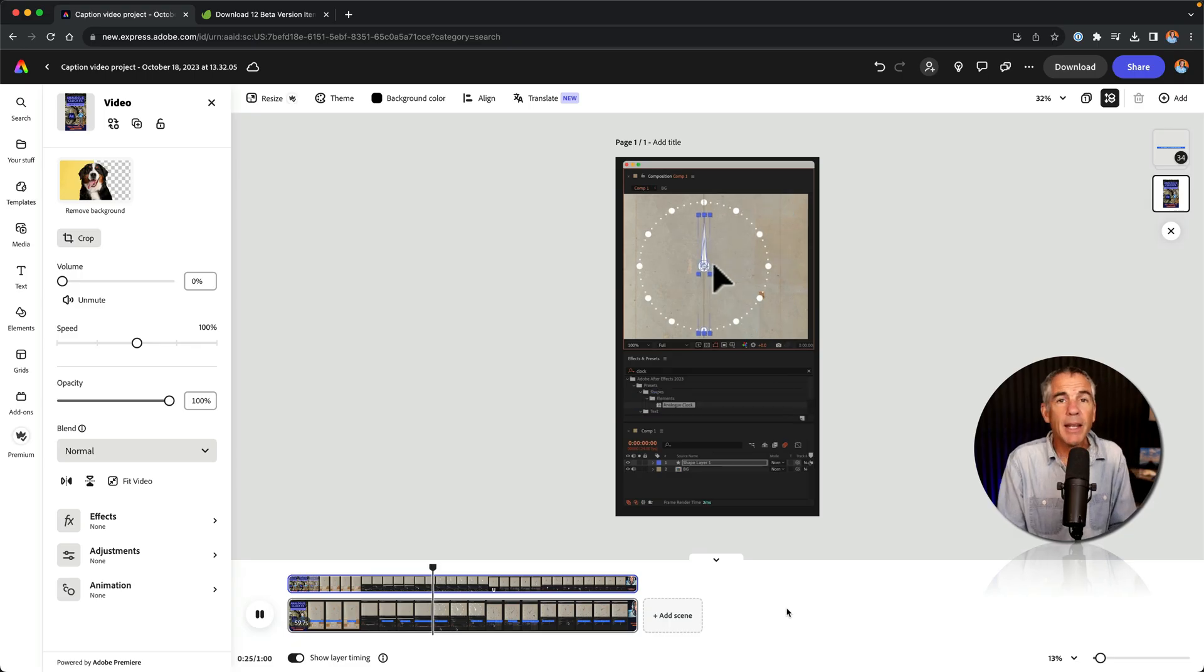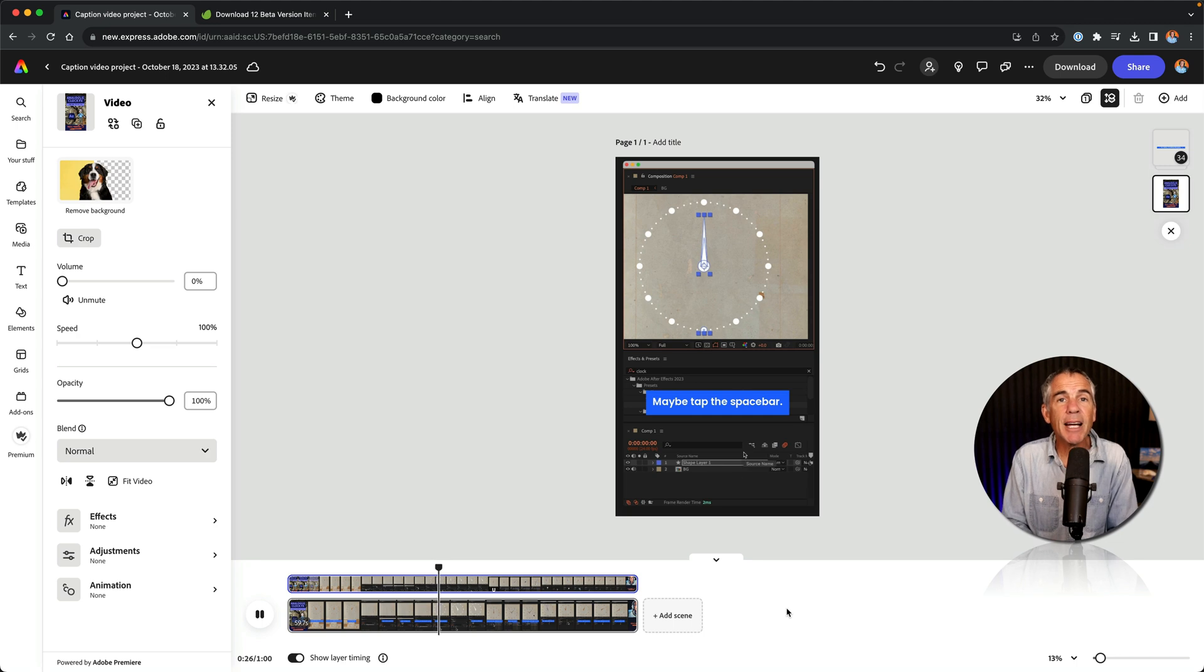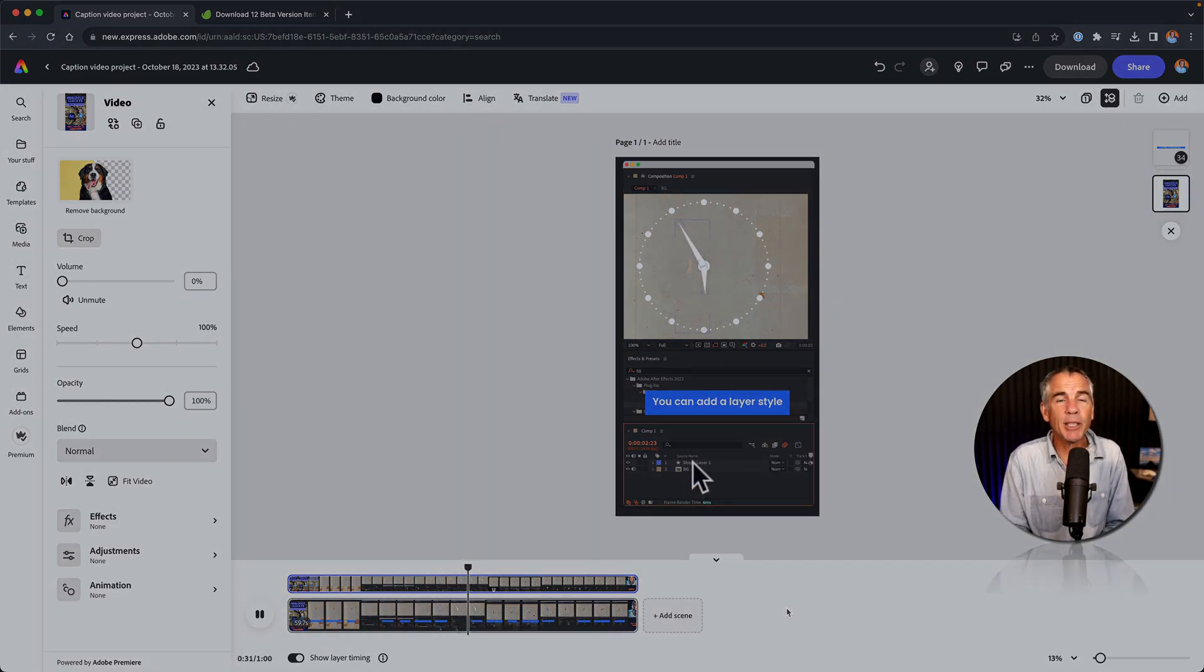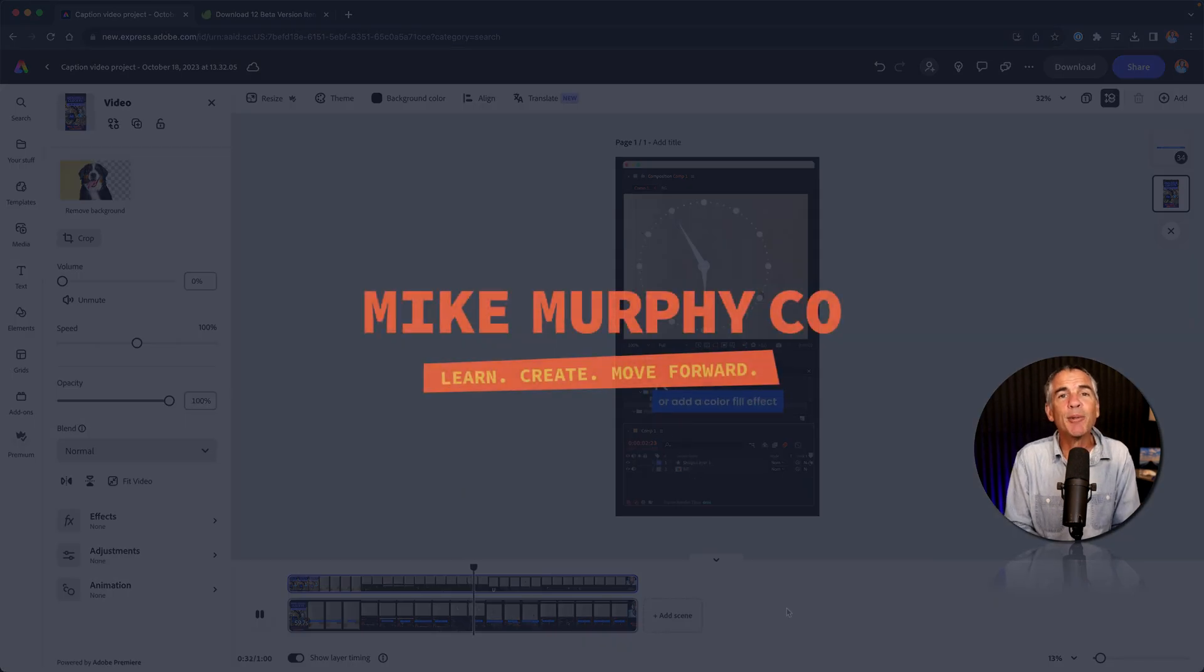And that is a fast and easy way to automatically add captions to your videos using Adobe Express. My name is Mike Murphy. Cheers.